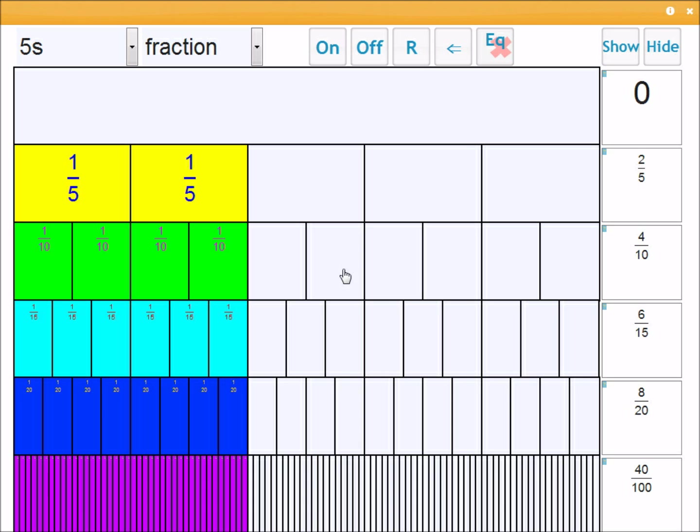So this is really where fraction walls are really useful for showing equality of fractions. So what this is actually saying is 40 over 100 is equal to 8 over 20, which is equal to 6 over 15, which is equal to four tenths, which is equal to two fifths.